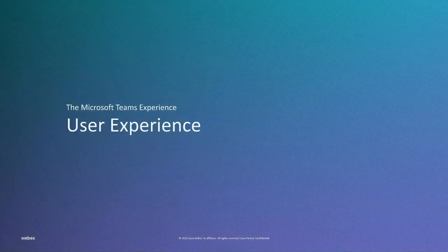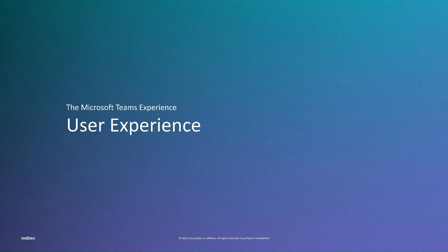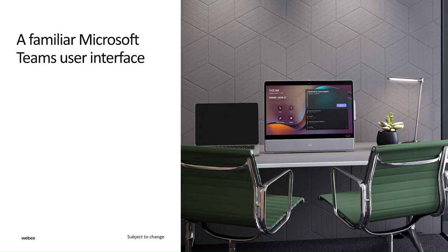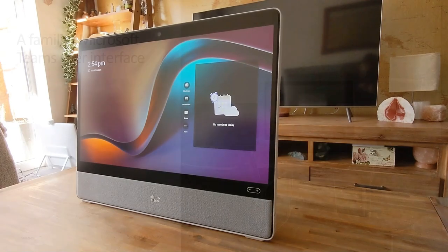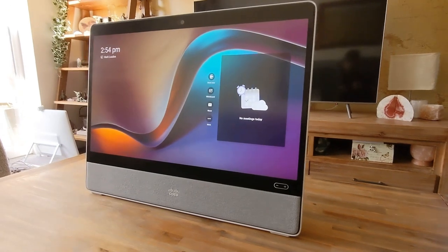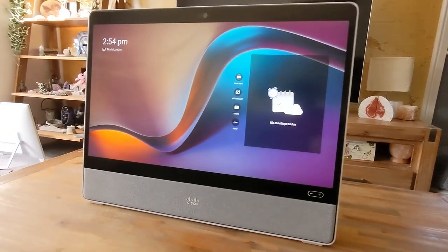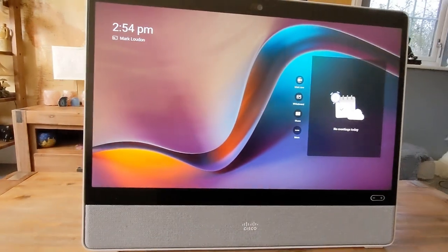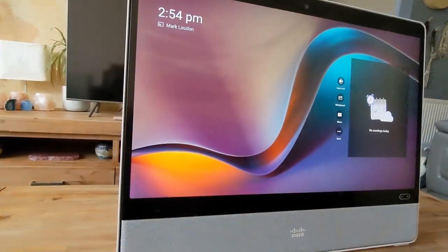Let's now look at the user experience. The familiar Microsoft icon layout will appear when the Desk Pro is registered in Microsoft Teams Room mode. The wallpapers are controlled from within the device.